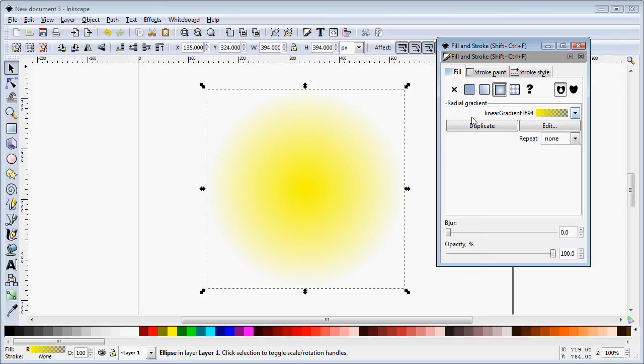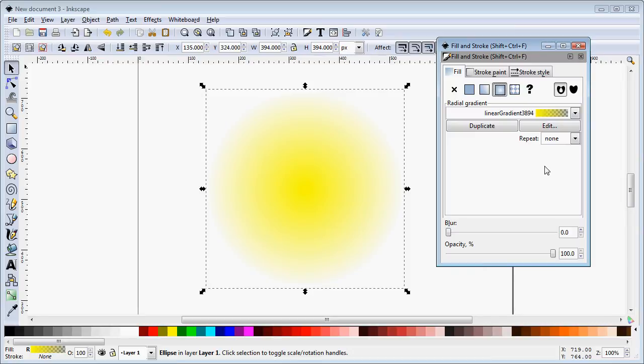We see here that it creates our radial gradient 3894. That's a random number and unfortunately in Inkscape we cannot name our gradients although that would be useful in complex diagrams and drawings.